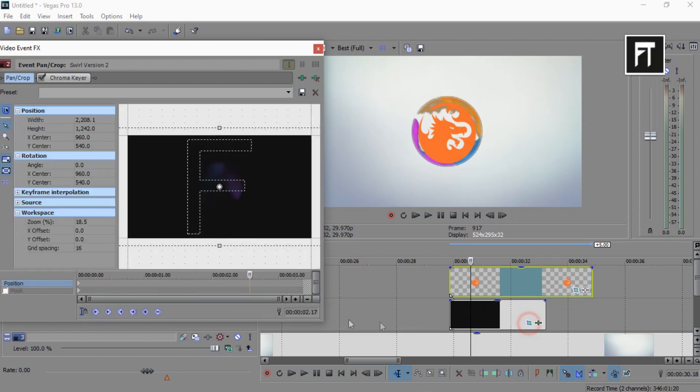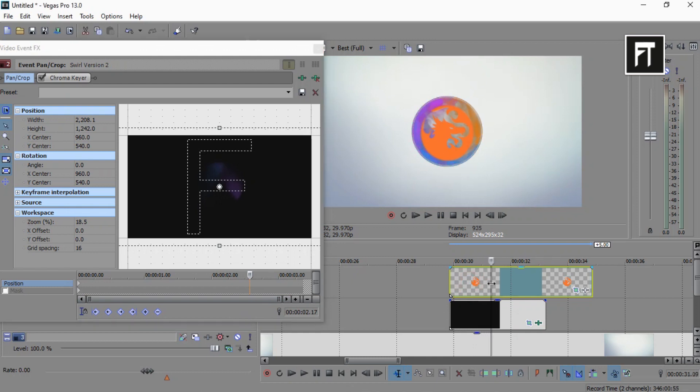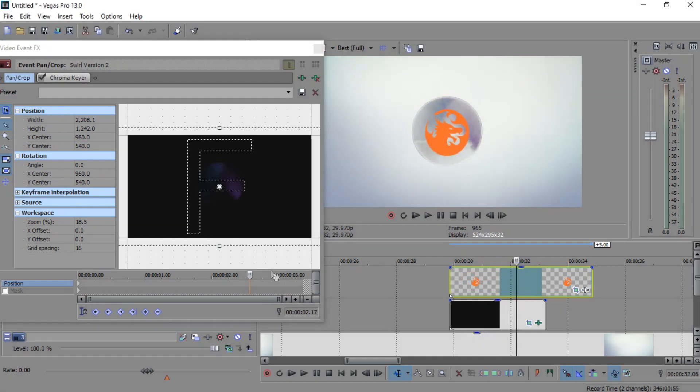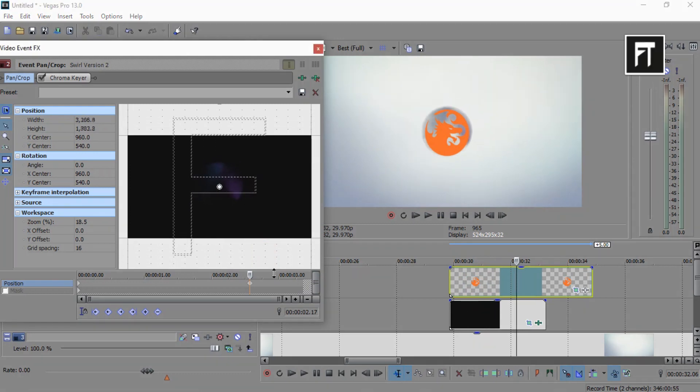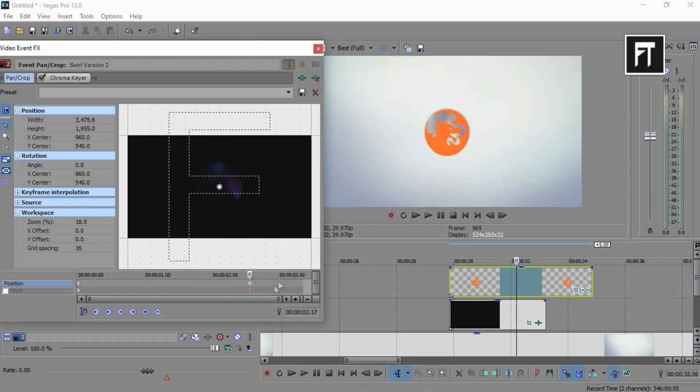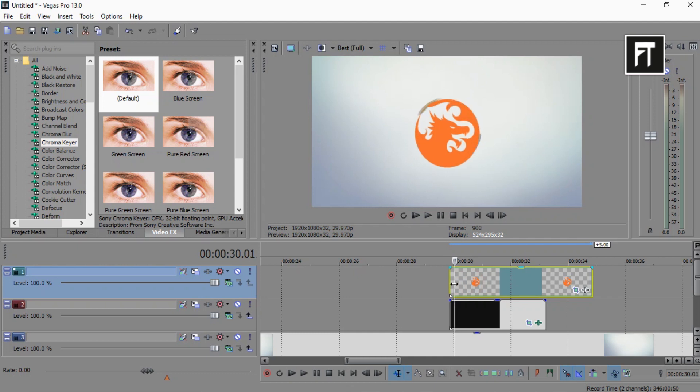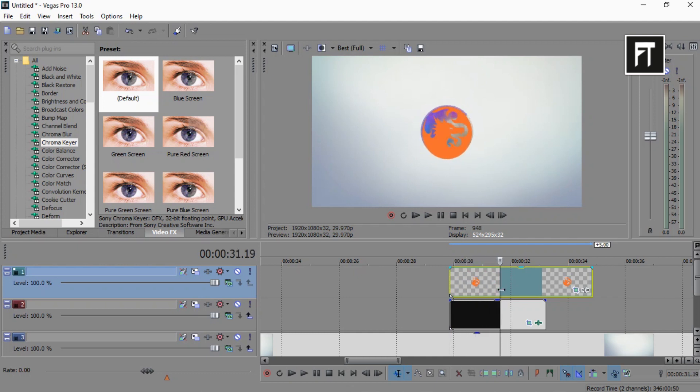Now go to the event pan of this clip. Now where this logo animation ends, resize this to match up with the logo. So the clip animation will follow the logo while it's revealing.